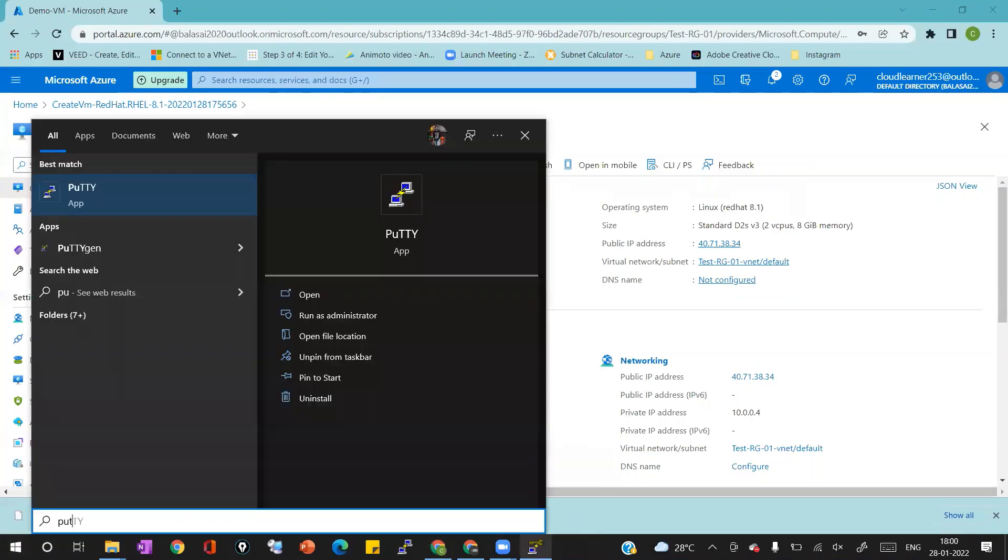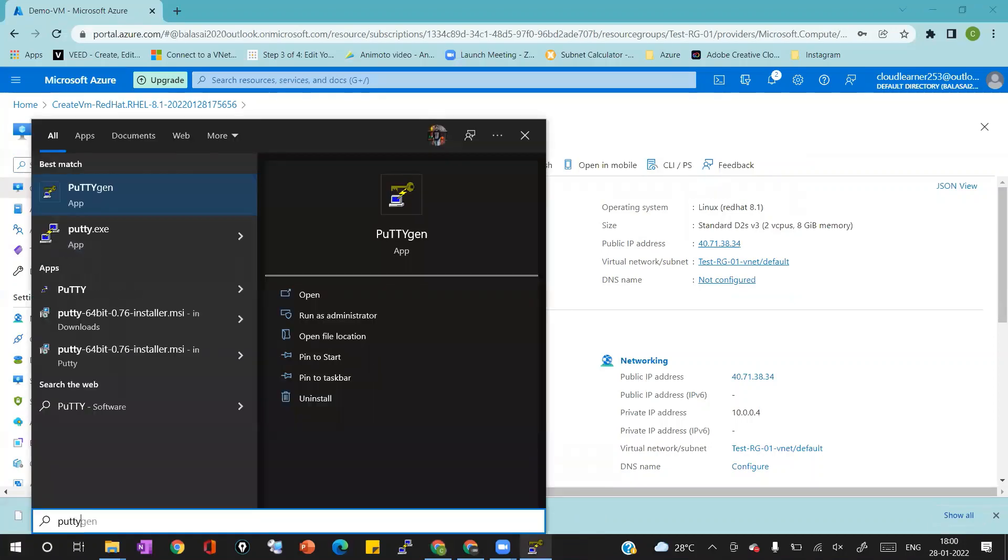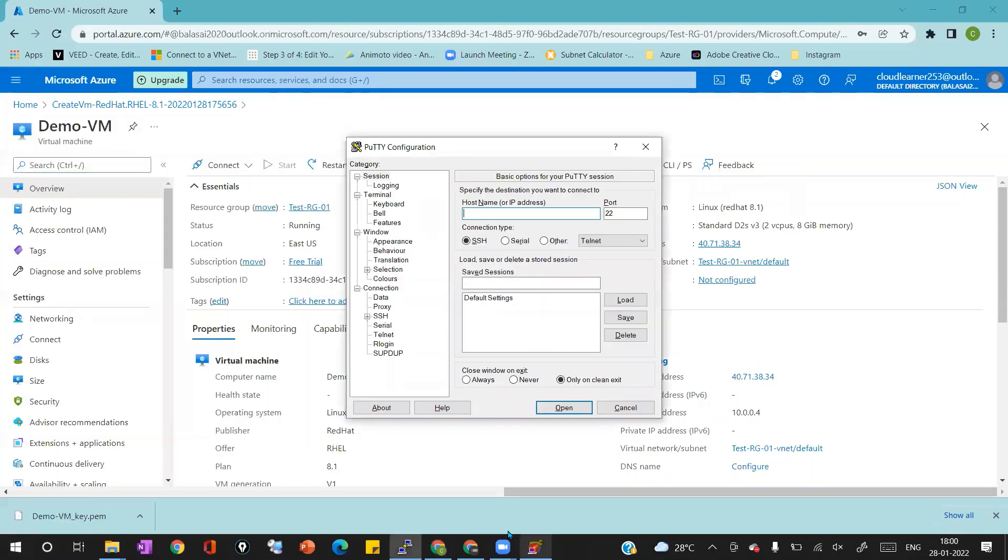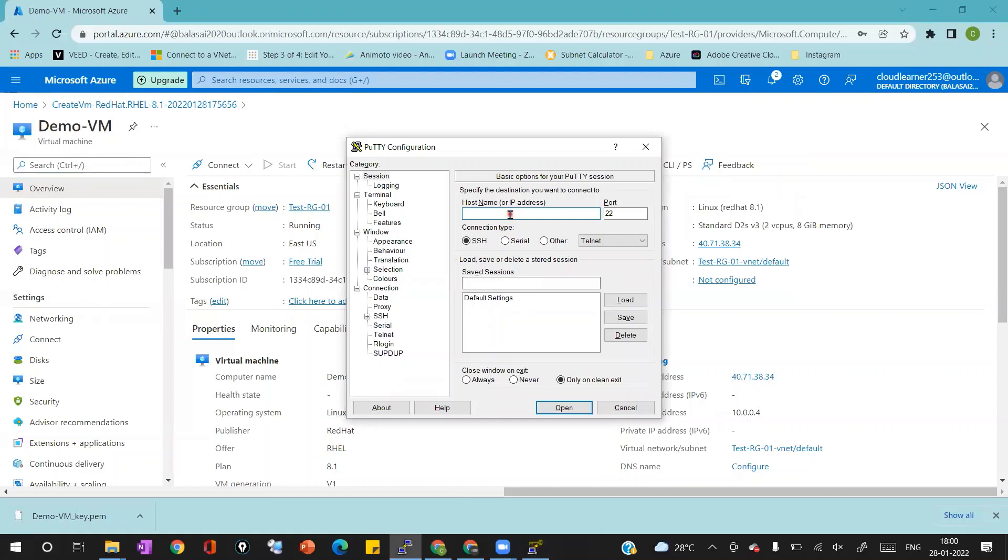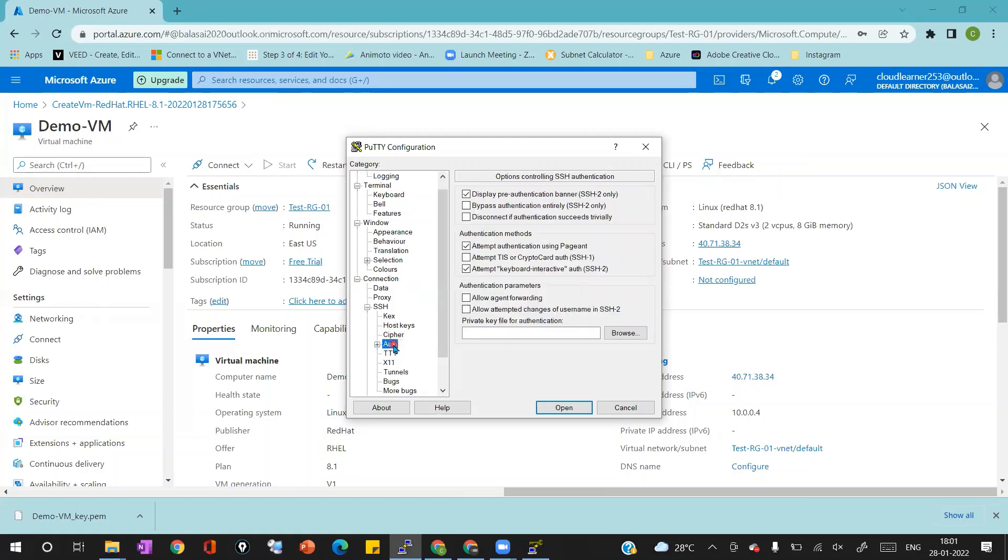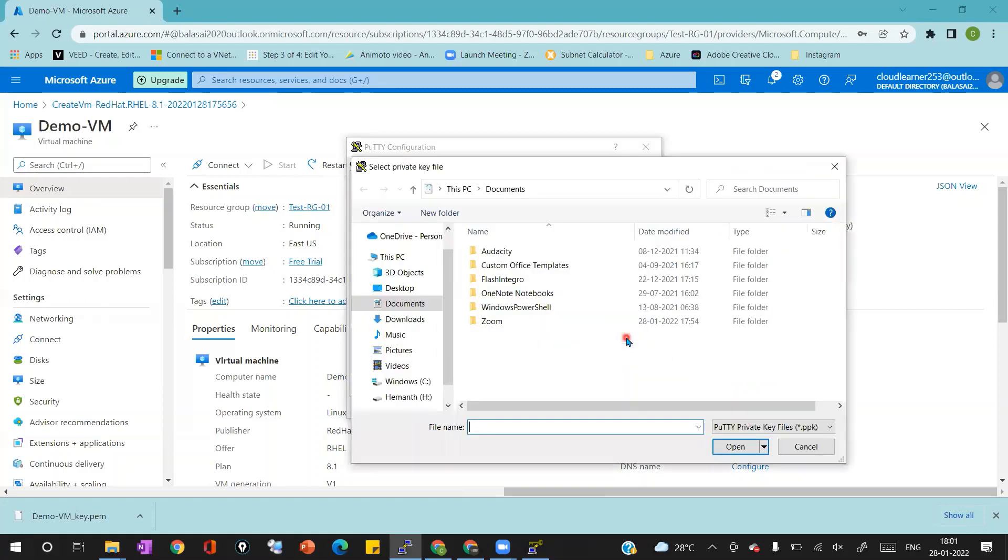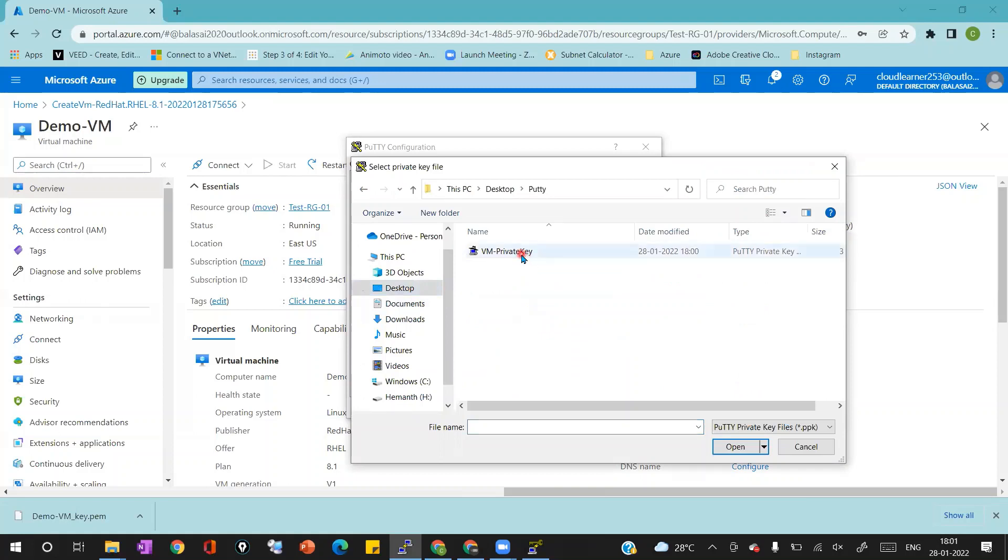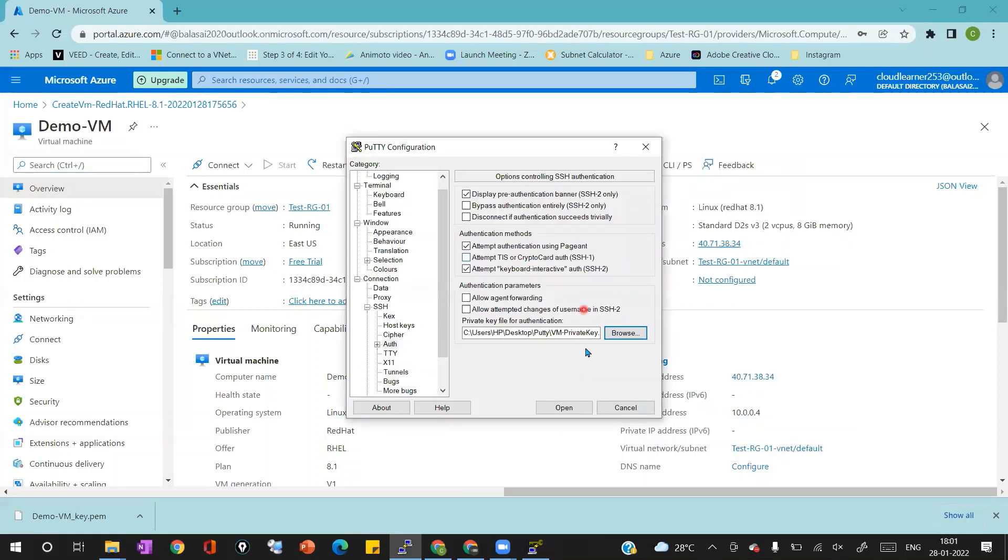I'm going to open the Putty application which is already installed in my laptop. Going to paste the IP address, then I'm going to expand the SSH option and I'm going to click on authentication option. I'm clicking on browse to browse the private key. I will select the private key and I'll click on open button.